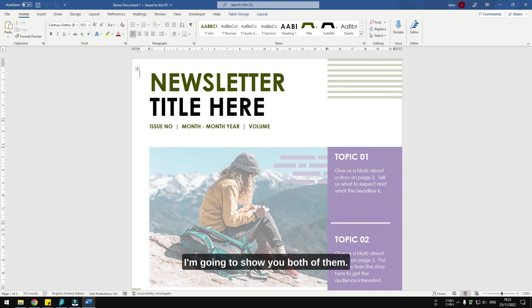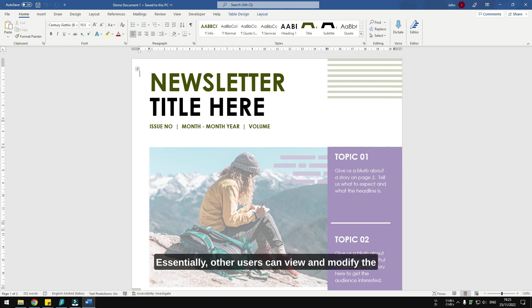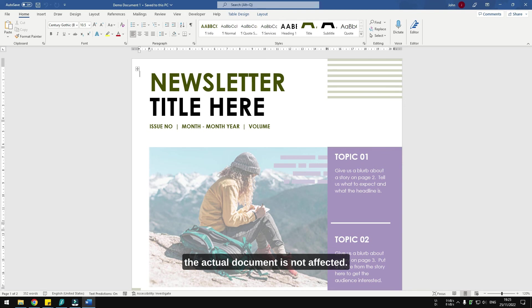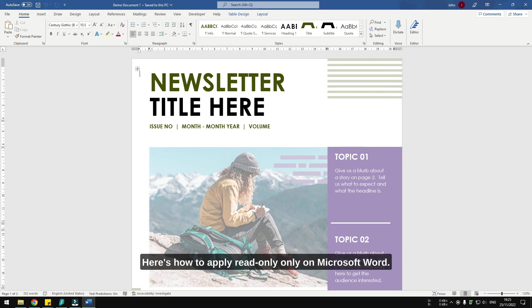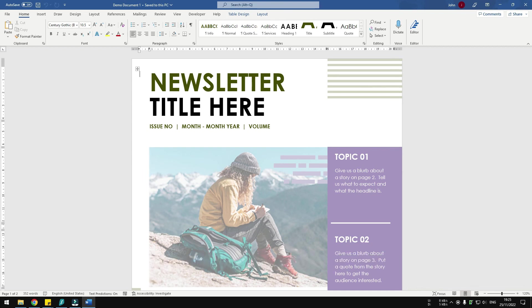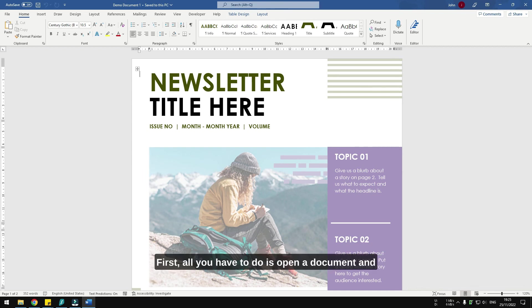The first method is by making the document read-only. Essentially, other users can view and modify the document but their changes won't be saved, so the actual document is not affected. Here's how to apply read-only on Microsoft Word. First, all you have to do is open a document.